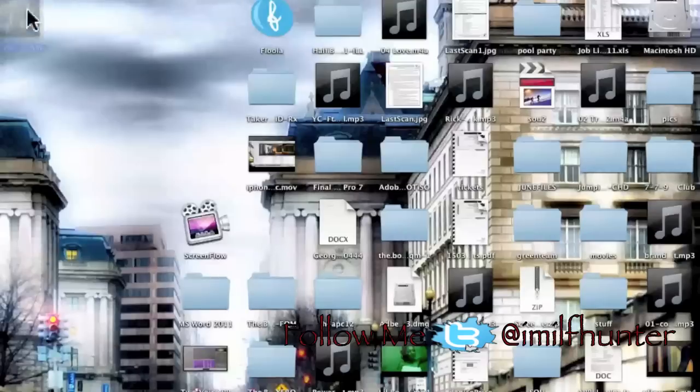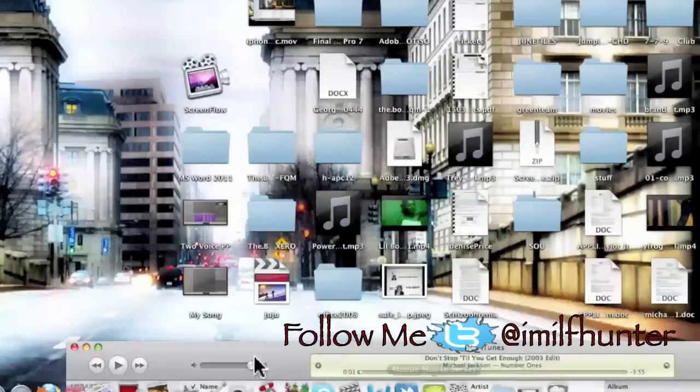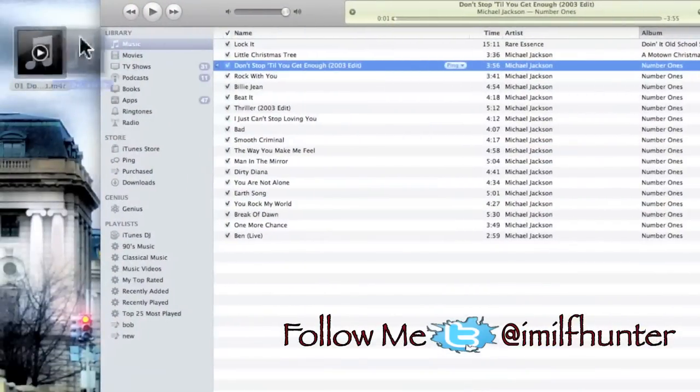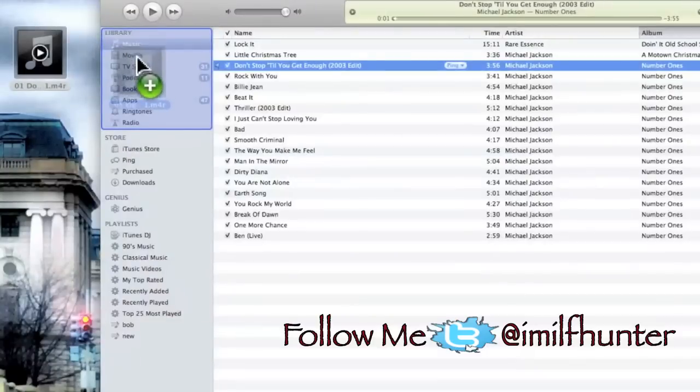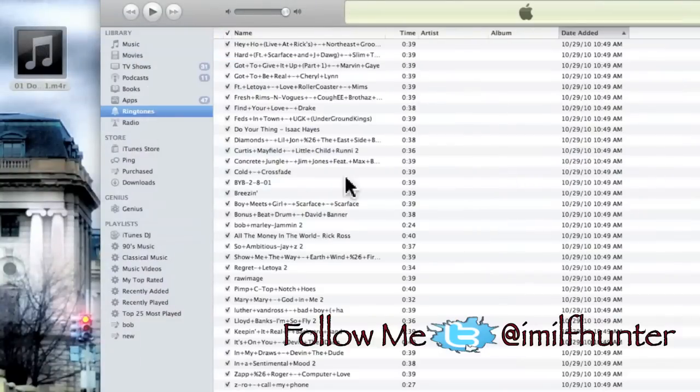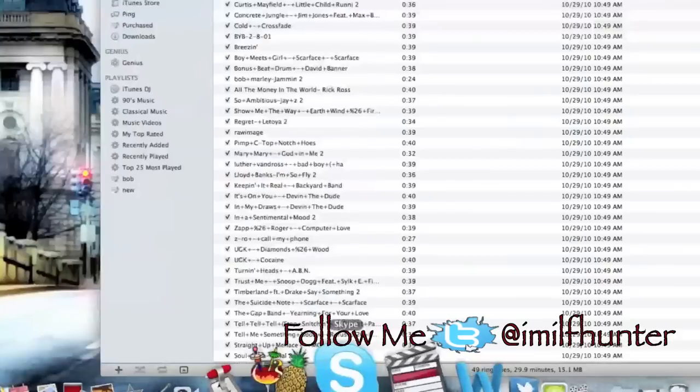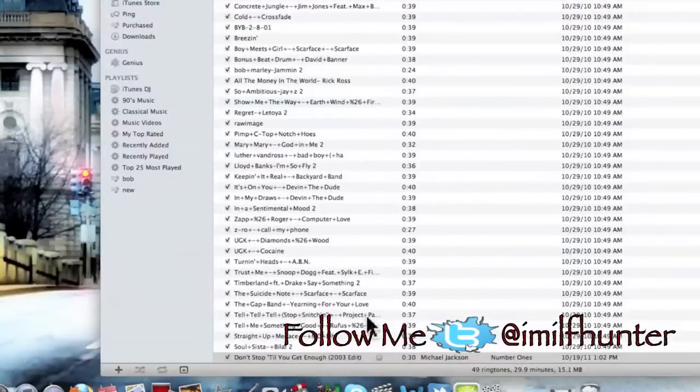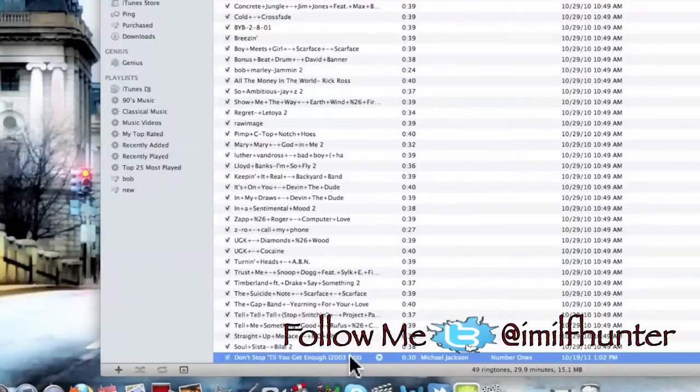And it's right here. Then just drag to your library, and there it is.